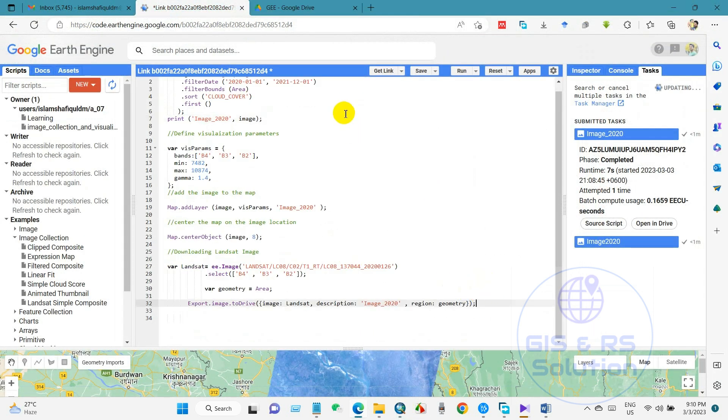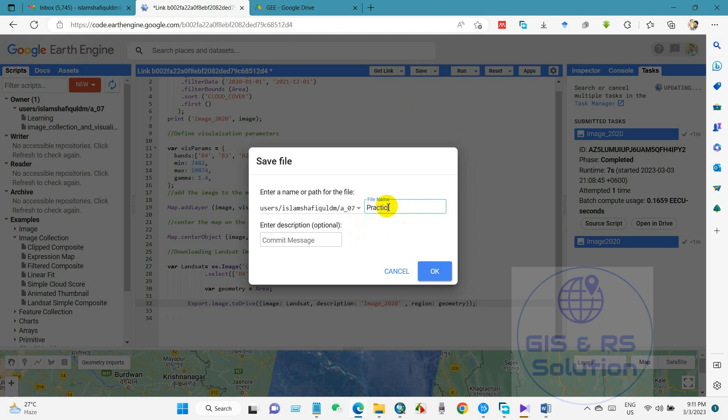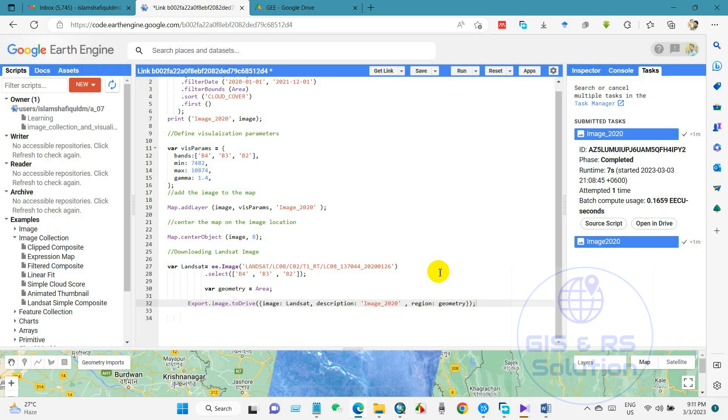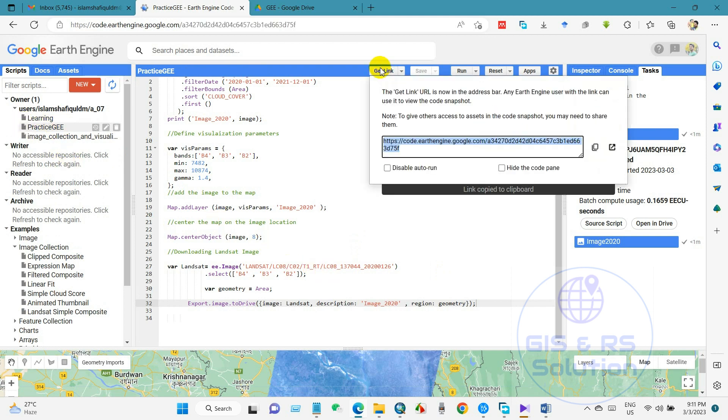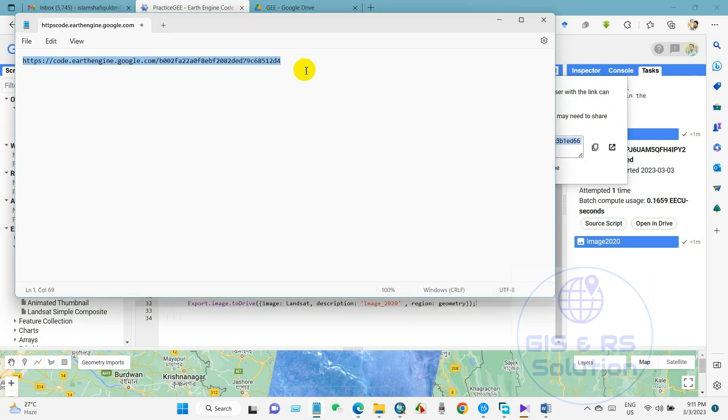And you can also save this script. And I'm writing here a file name, you can give it a name, any name that you want. Yeah, finally it has been saved here. And if you want to send the link of this code, then just go to get link and copy and then paste here in the mail or anywhere that you want to send it to anyone.